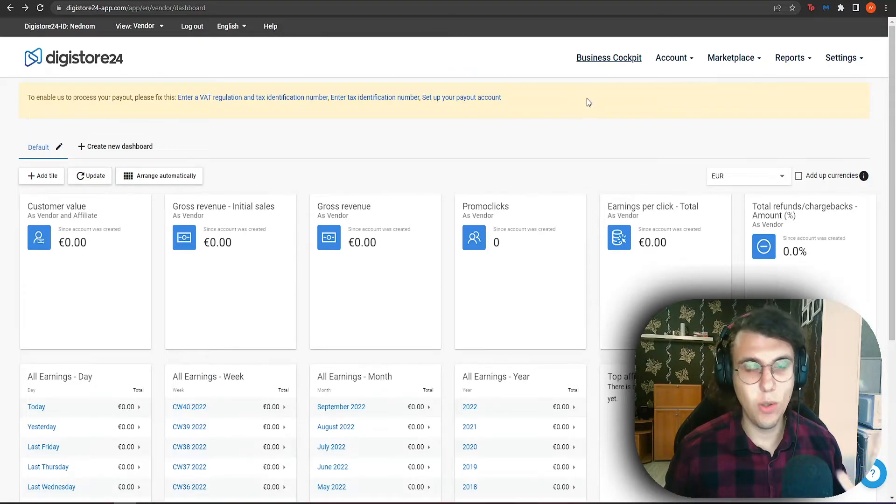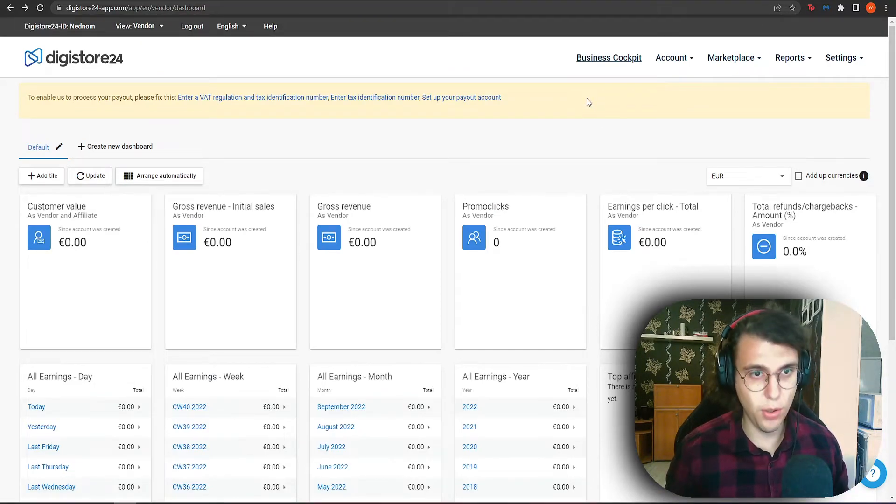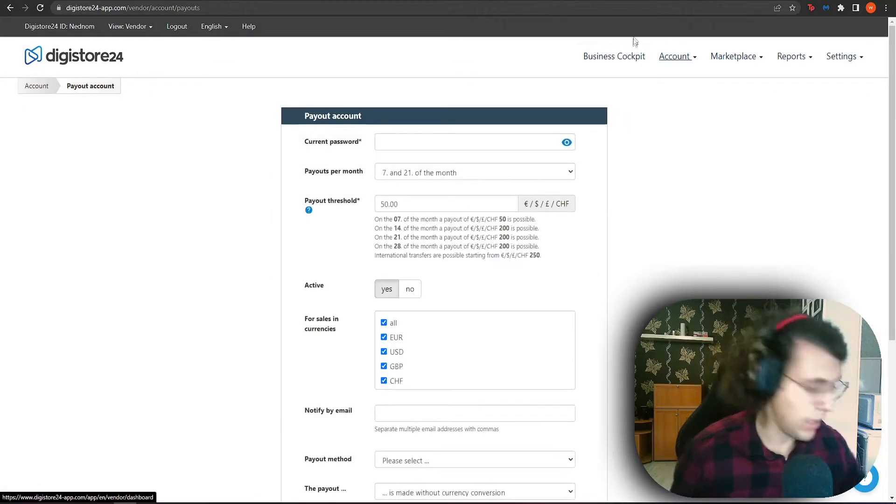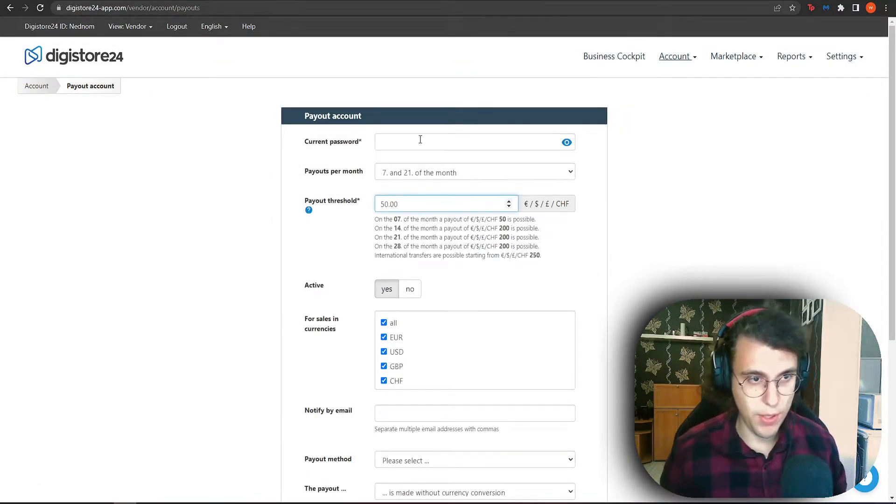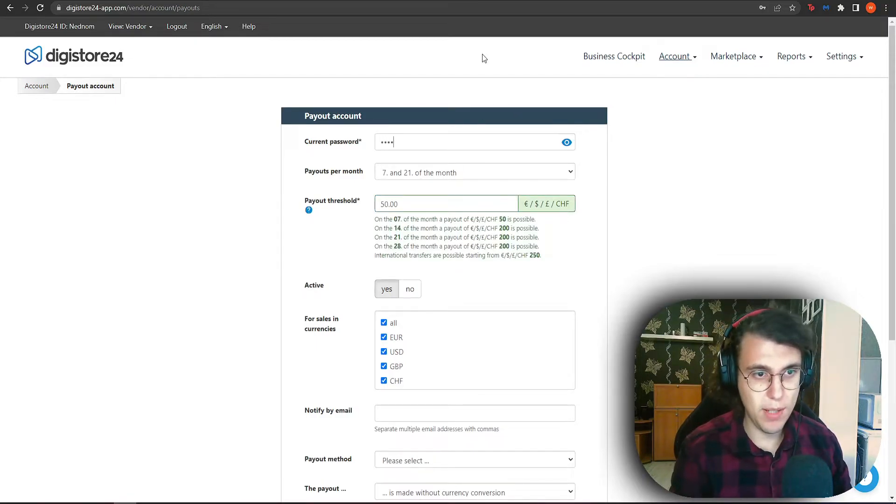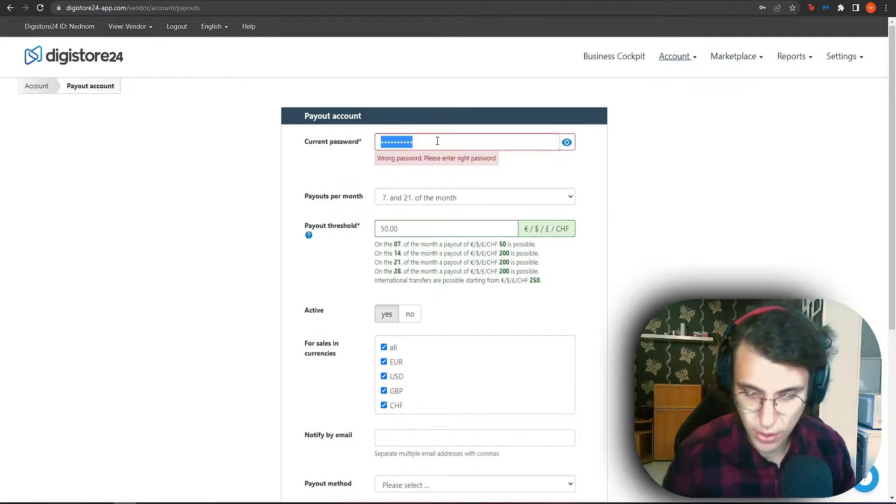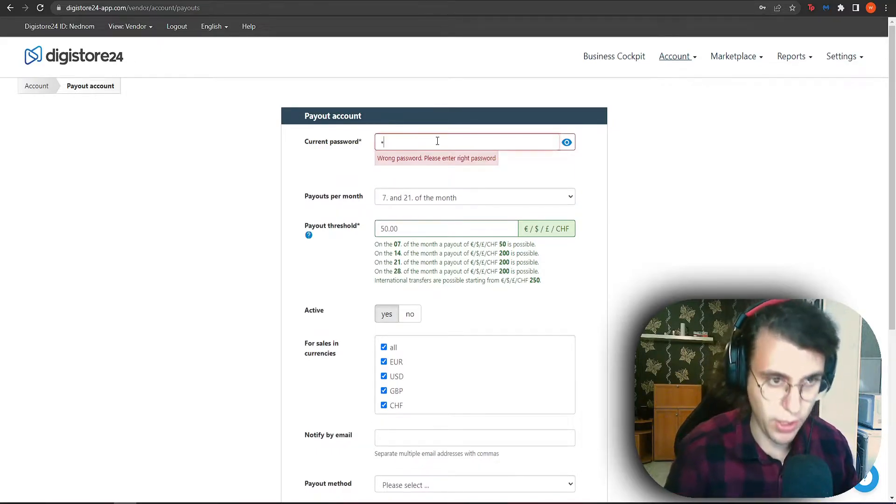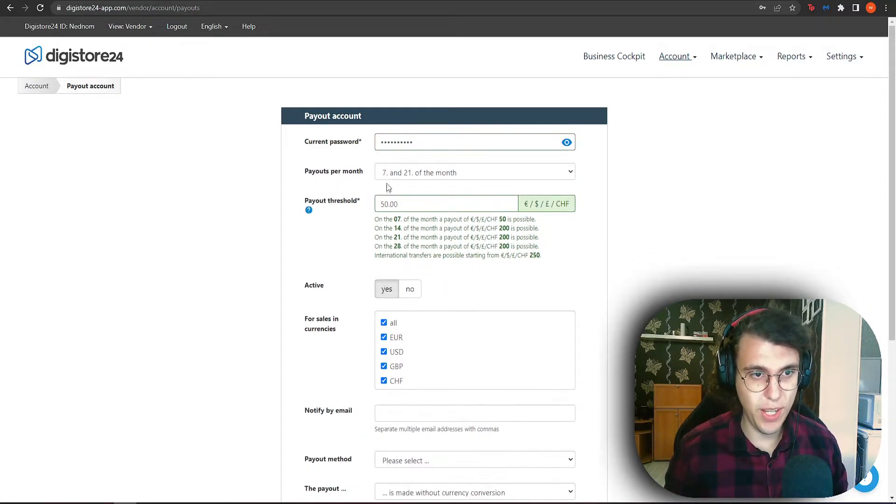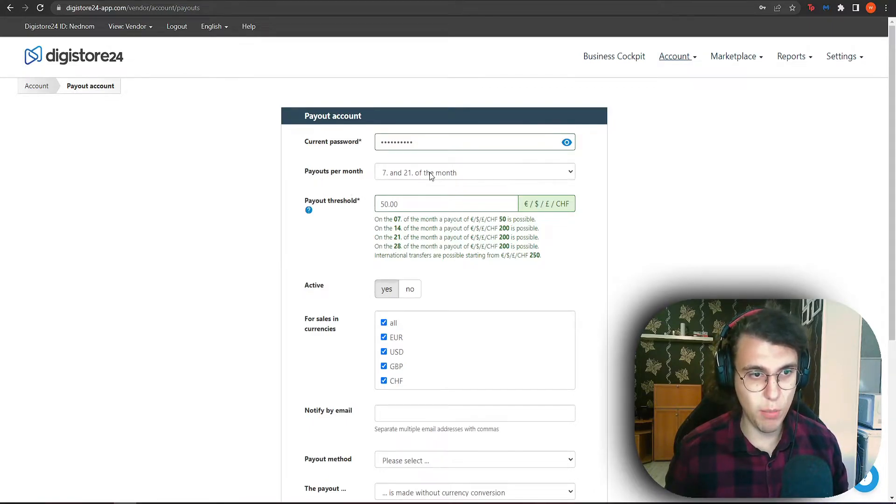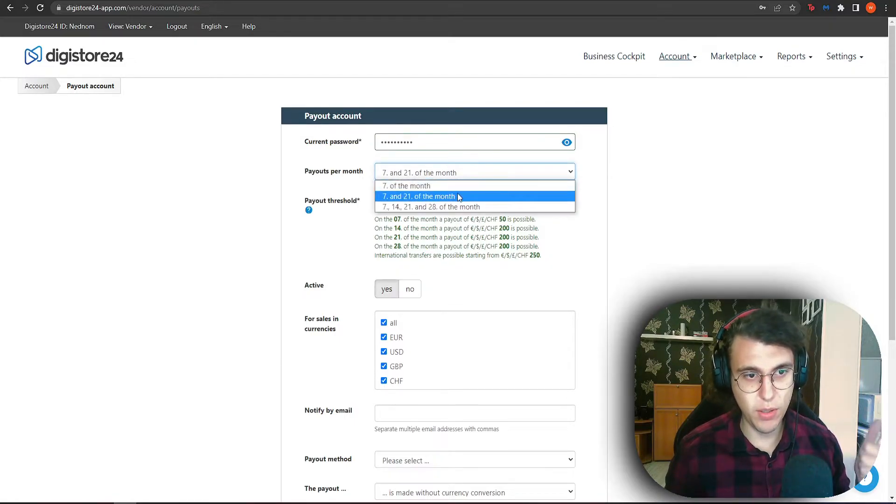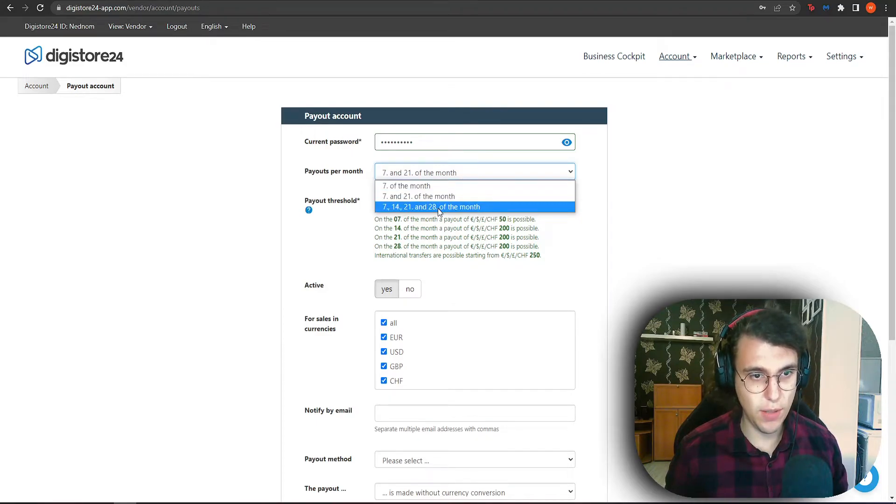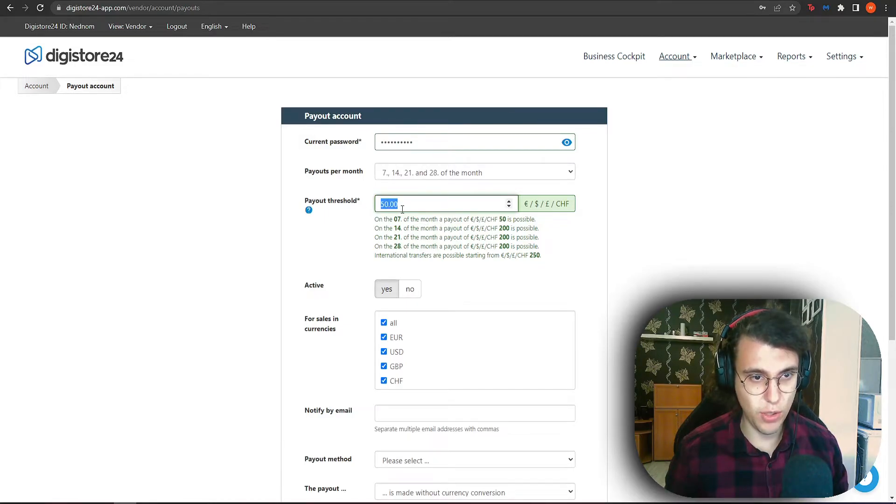After we have verified our phone number, we need to go and set up our payout account. So how do we do this? So first off, it's going to require your current password. Make sure you write it correctly. And now you can select how many payouts you would like per month. So currently, it's bi-weekly. You can do it once a month, two times a month or every single week. So I'm going to select every single week of the month and the threshold is, I'm just going to leave it at 50.